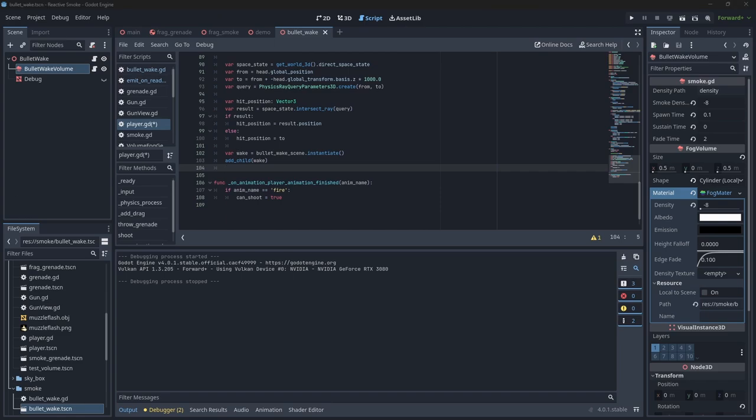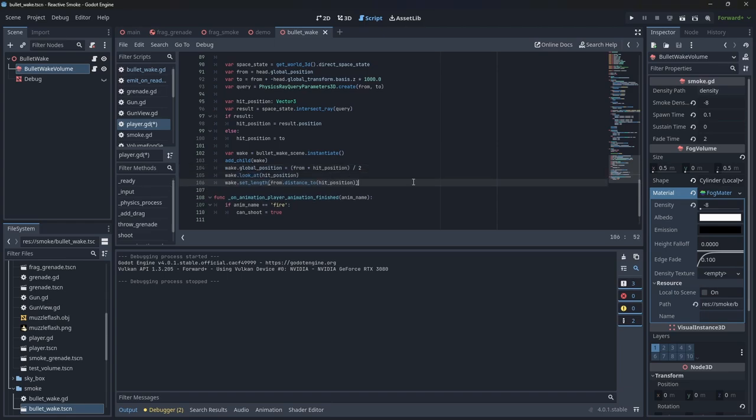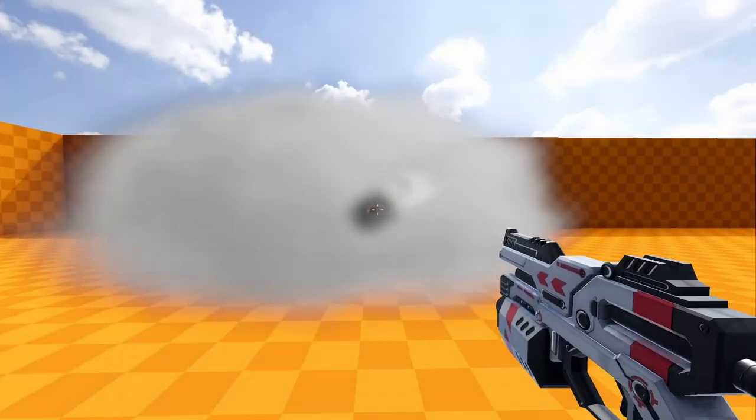When we set the volume's height, it's scaled on the shape's origin in the center of the object. Because of this we need to place the wake's volume halfway along the ray. We can then use a look at function with our hit position to point it in the right direction. And there we have it, a simple reactive smoke.